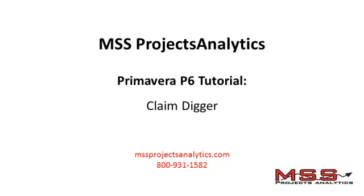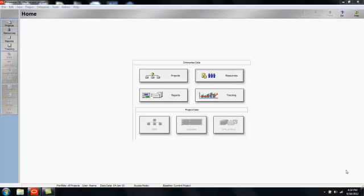This Primavera P6 training tutorial demonstrates the use of ClaimDigger. Let's have a definition of ClaimDigger before we proceed.